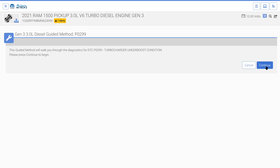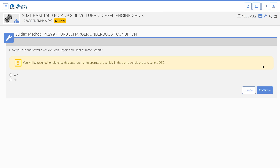Read the guided method message and select continue. The Turbocharger Underboost guided method asks if a vehicle scan and freeze frame report have been saved. If not previously saved, select the no radio button and then continue, which will exit the guided method allowing you to manually save these reports in Witec. If previously saved, select the yes radio button and then continue.